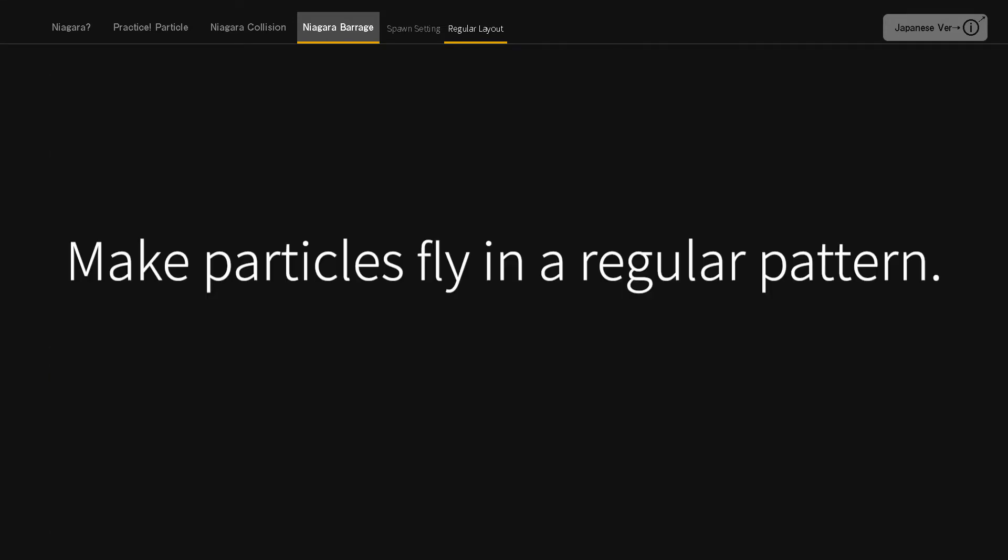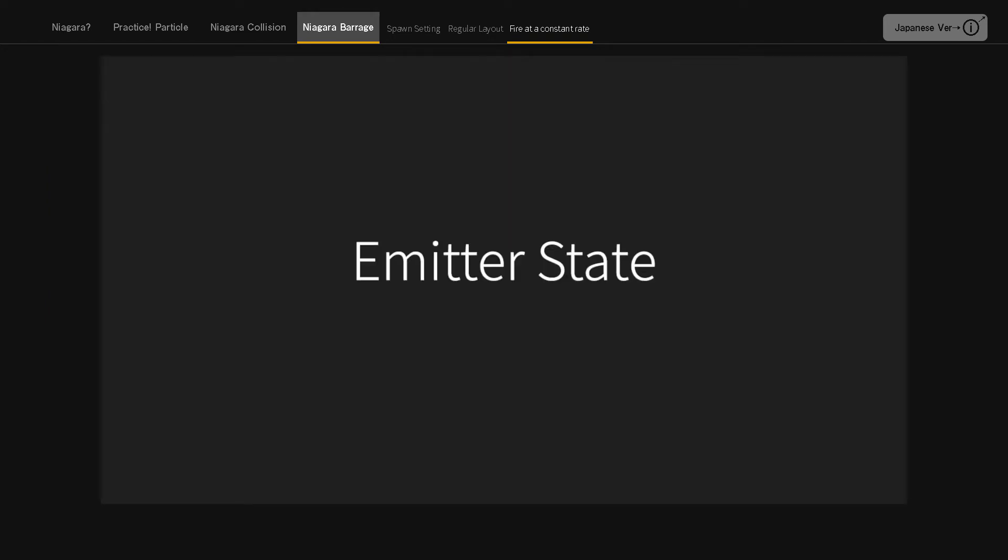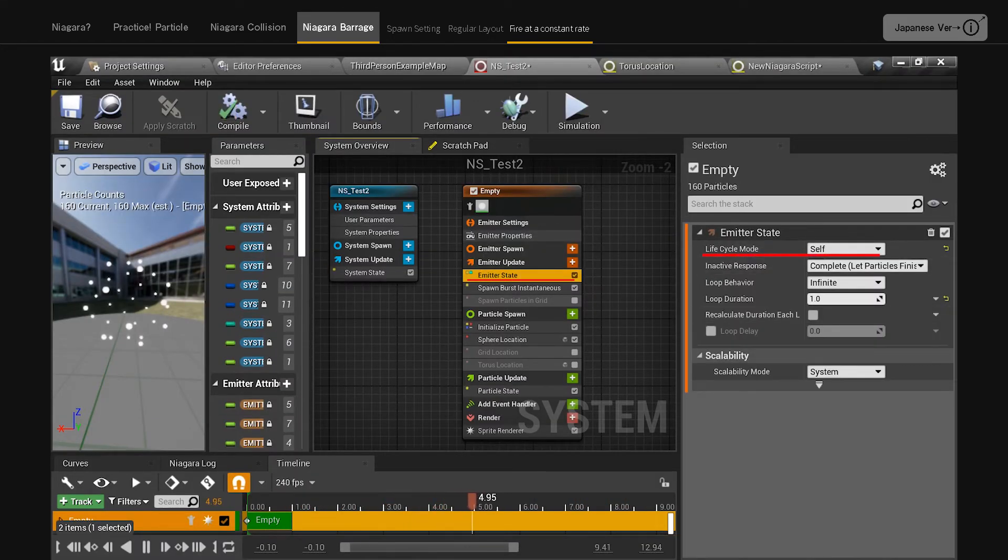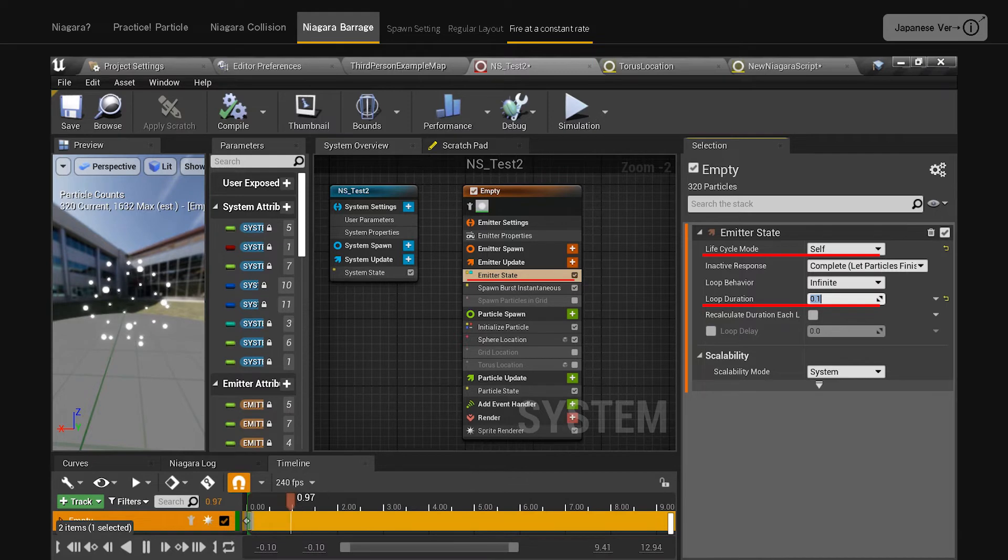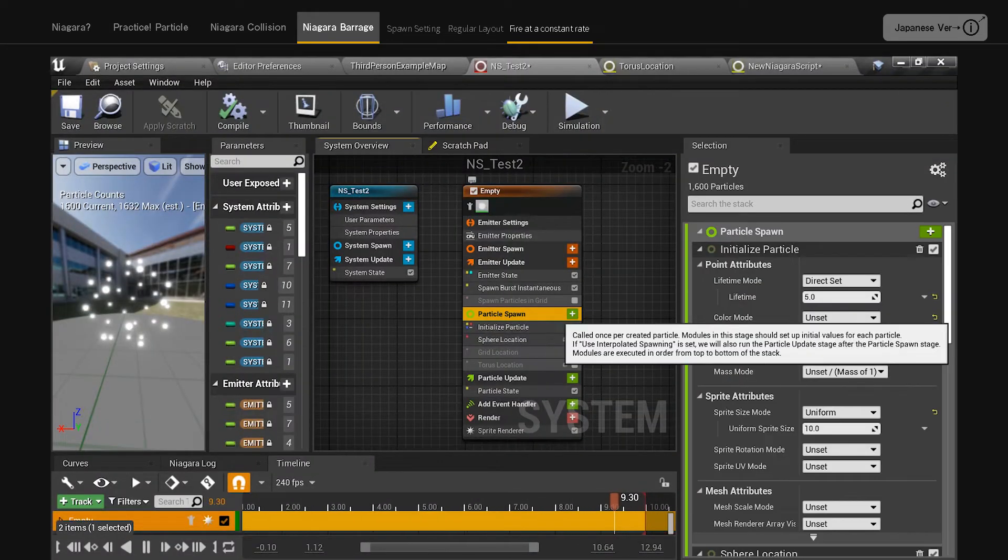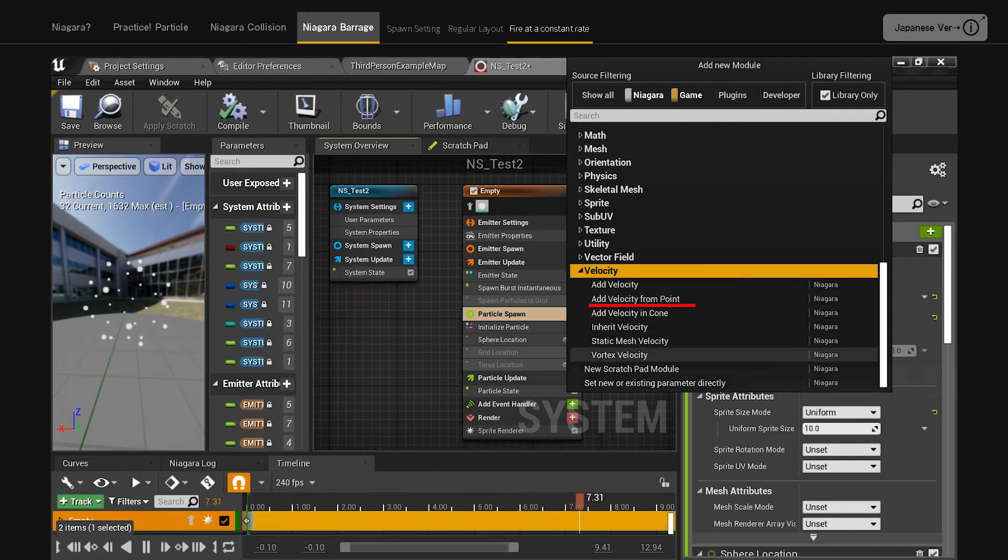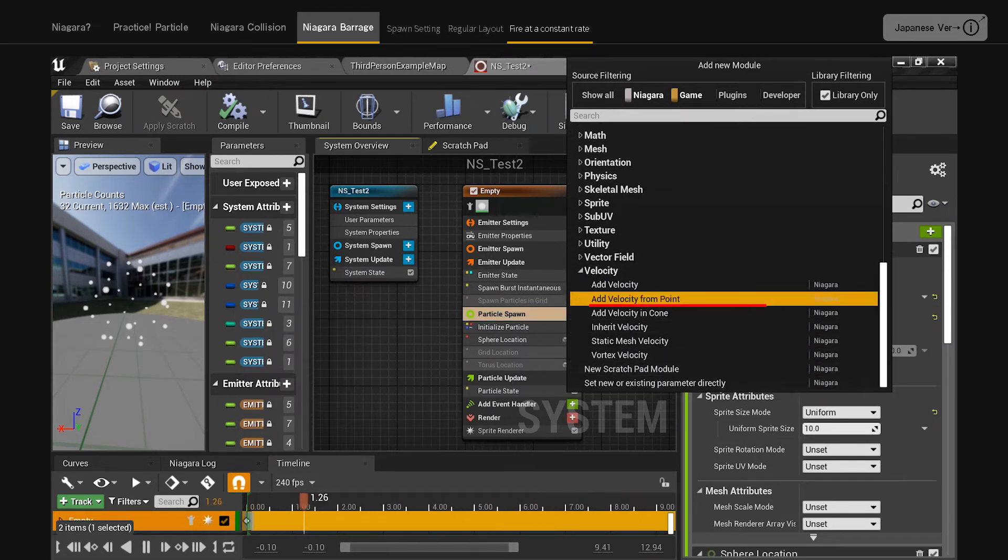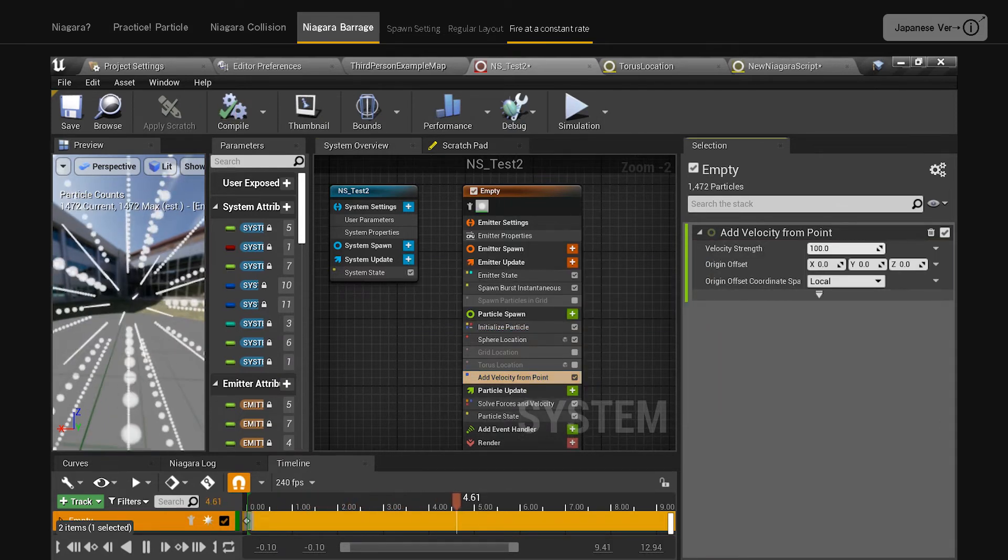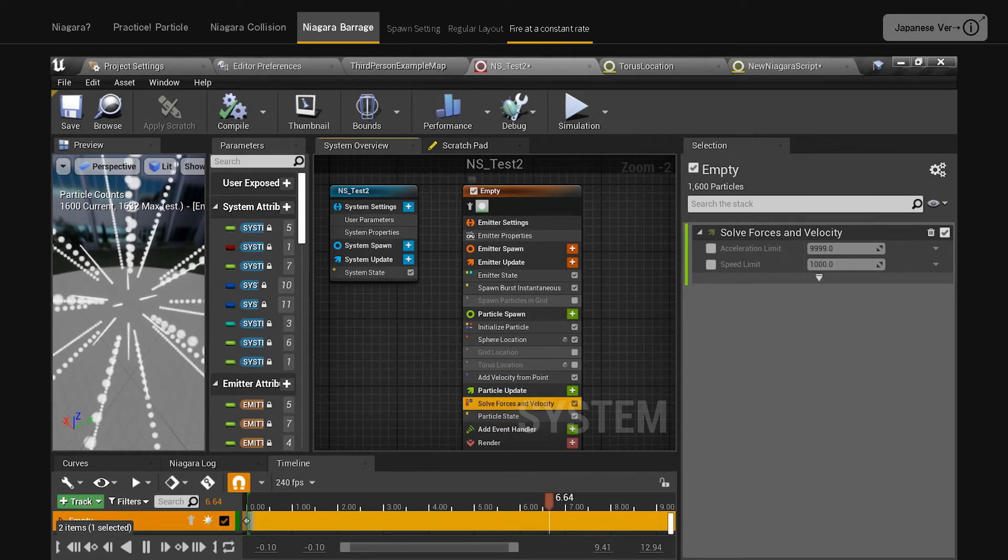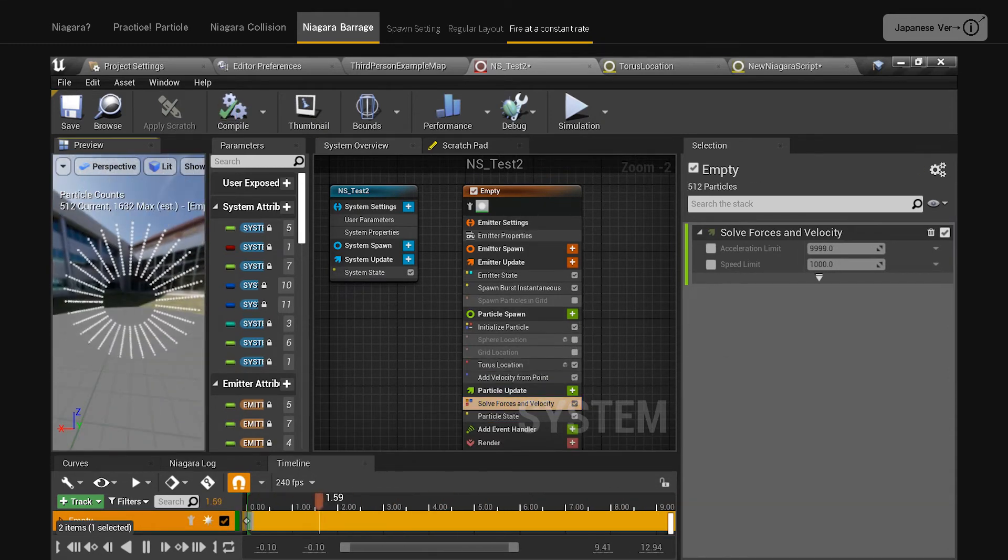Make particles fly in a regular pattern. If you're done with the regular layout and want to fly easy, change the emitter state from system to self. Set loop duration to 0.1. This will cause a particle to be generated every 0.1 seconds. Add velocity from point allows you to move the particle at a certain velocity from the center. When you add velocity from point, you will see a warning message. Solve forces velocity is needed. When I press fix problem, solve forces velocity will be created automatically. These are the basics of how to fly regularly.